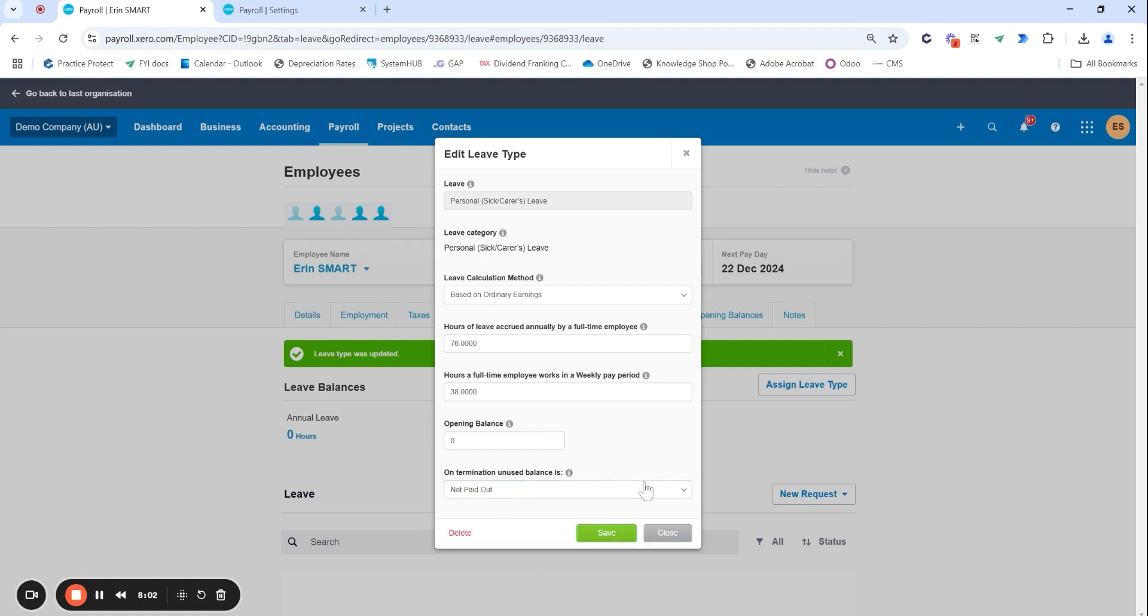If you have a special contract that does pay out sick leave you can always change it here but standard is not paid out so it's not going to automatically pull in their sick leave balance if they were to leave the business and you create that final payslip.